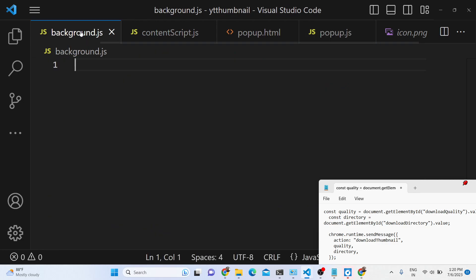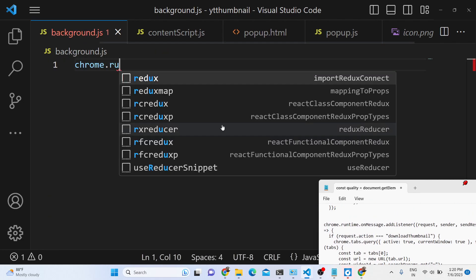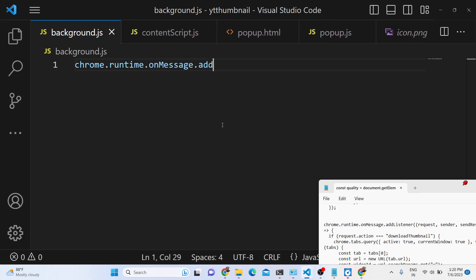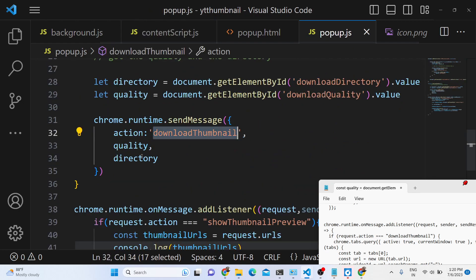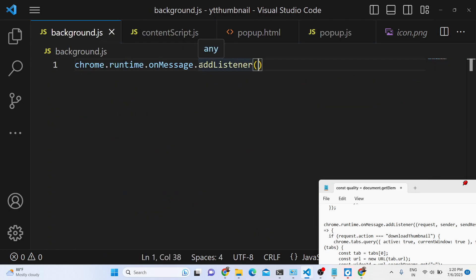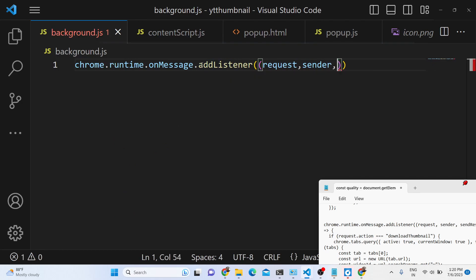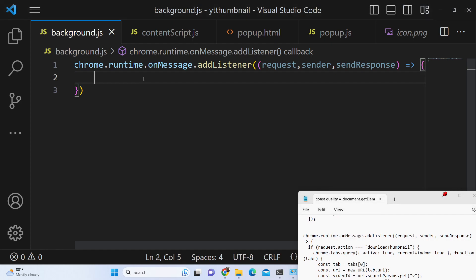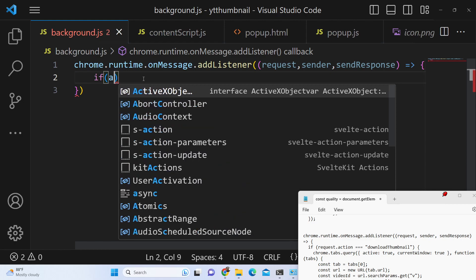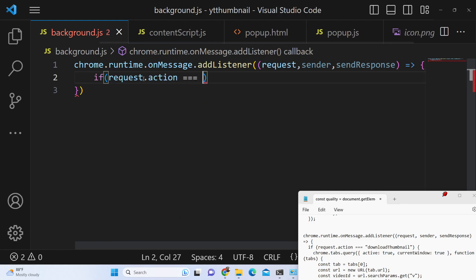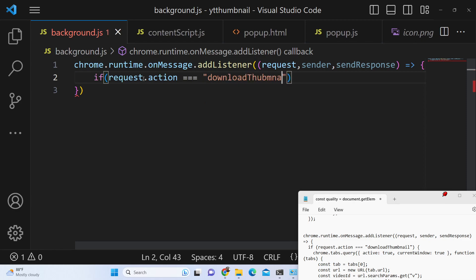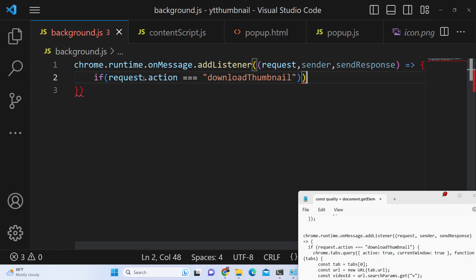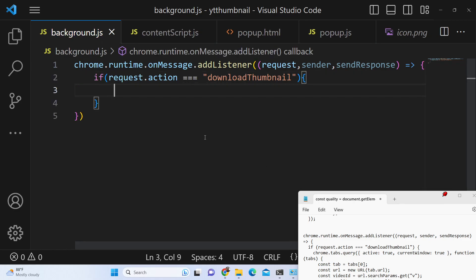Now we need to listen for this 'download-thumbnail' event inside our background file. We will use chrome.runtime.onMessage.addListener — this is the same method we have used inside content script and also inside popup.js, so it remains the same regardless of the file. This contains the callback function with request, sender, and sendResponse. We check the if condition: if request.action triple equals 'download-thumbnail'.